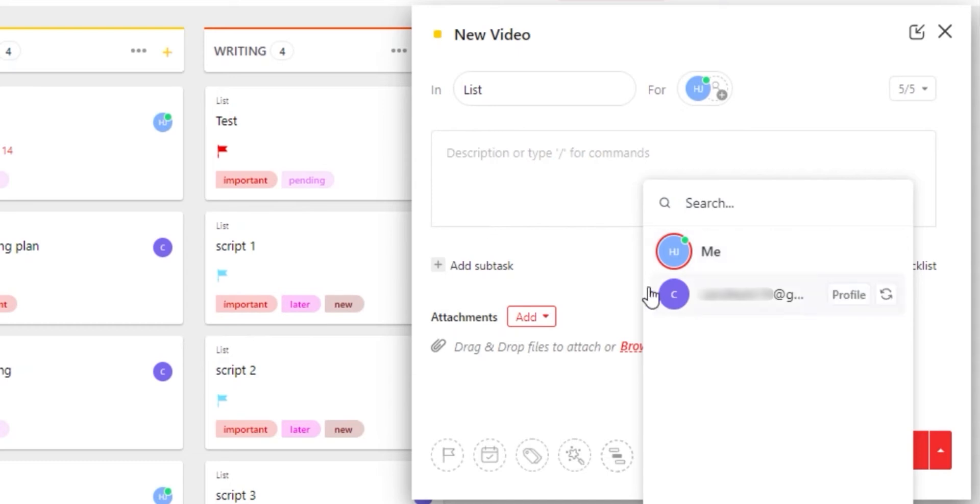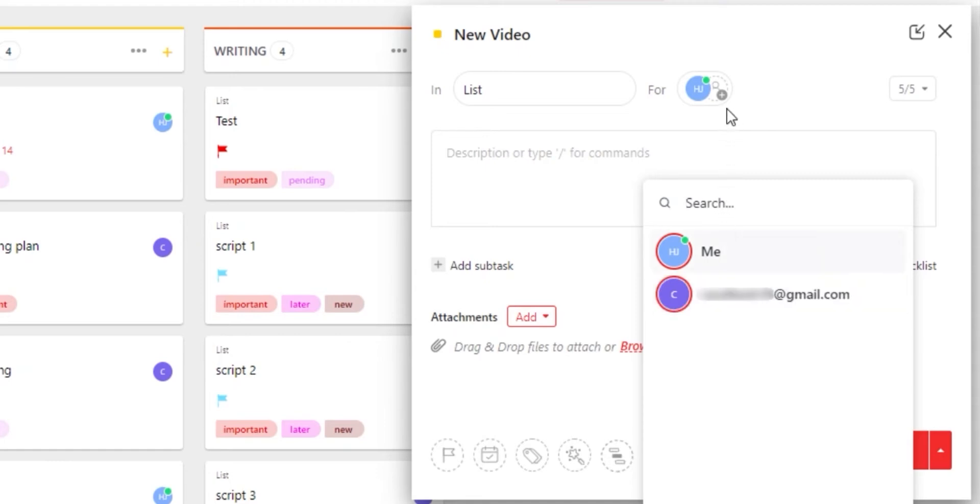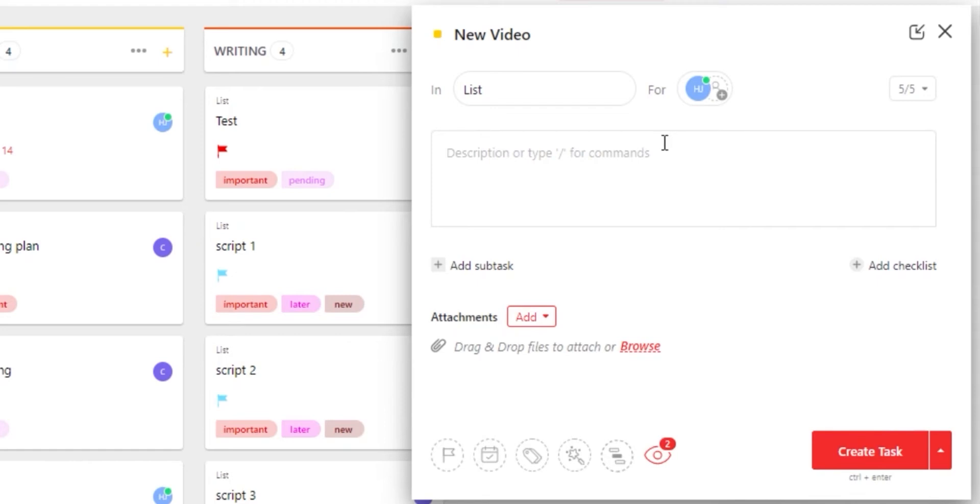Watchers are actually the followers that can follow this task and edit it and watch it. But if you want to increase the watchers, then you can select them from here without assigning them the task. Perfect. Now my task has an assignee and watchers.